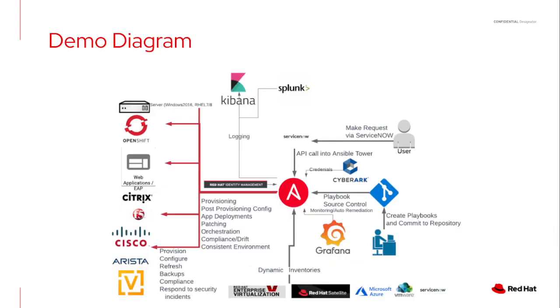So for my particular demo, I've got a demonstration environment setup, but I'm going to be focusing on Windows 2016 and RHEL 7 and 8 servers.